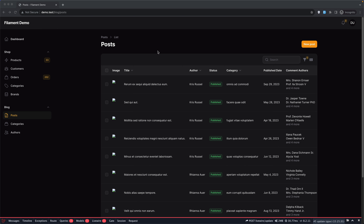Here I have a project — this is a demo project we also have in the Filament documentation website and I have cloned it on my machine. Global Search allows you to search across all of your resource records from anywhere in the app. Here we are in the posts, and I'm going to work with posts, categories, and authors in this video.